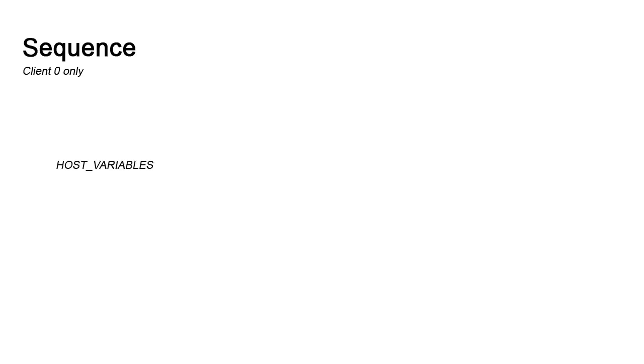The way the system works is as follows. This setup applies to client-zero only, it cannot be propagated to non-zero clients. In the host variables folder of the process assembly perspective, we find a variable called UCHostCarDefault.